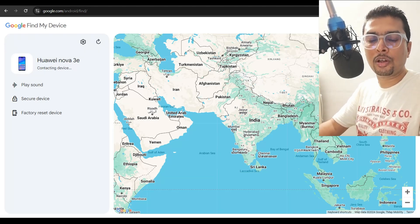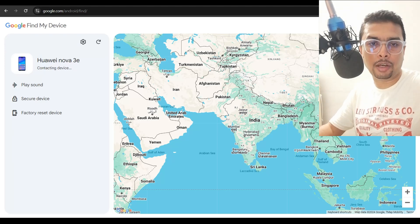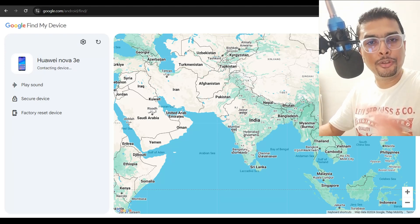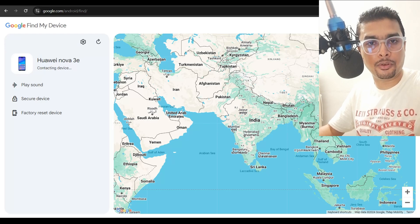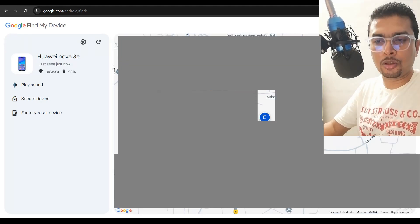Find My Device is only going to work for Android devices. So if you have an iPhone, not a problem — I'm going to show you also in this video itself how to track your phone. Just stick with me till the end.